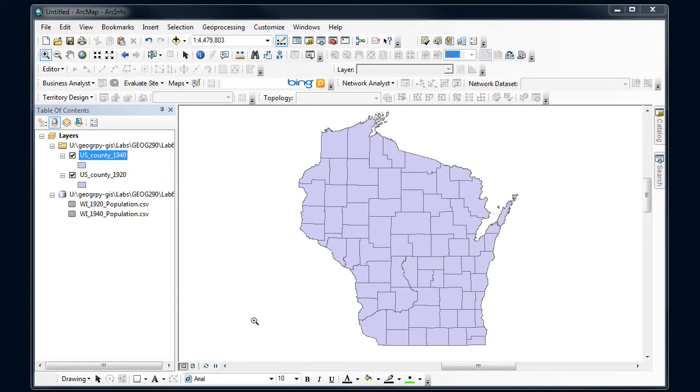So what we've got is features in one feature class or shapefile. I've got county boundaries for Wisconsin and then I've got population information in another file, in a text file that I've brought into ArcGIS, and I want to connect the two because I want to make a map of that population values.